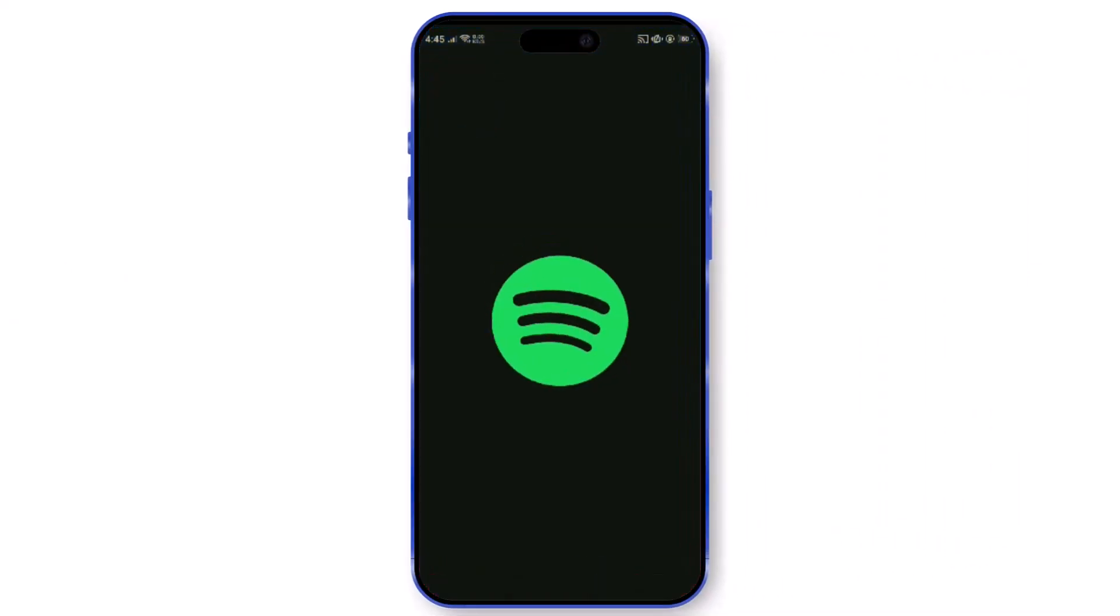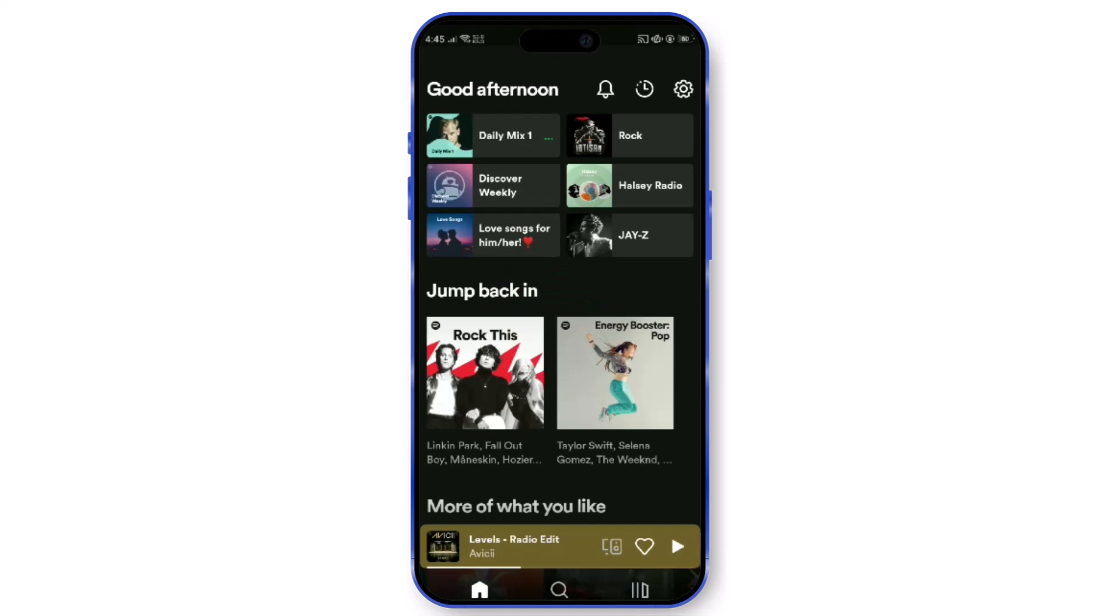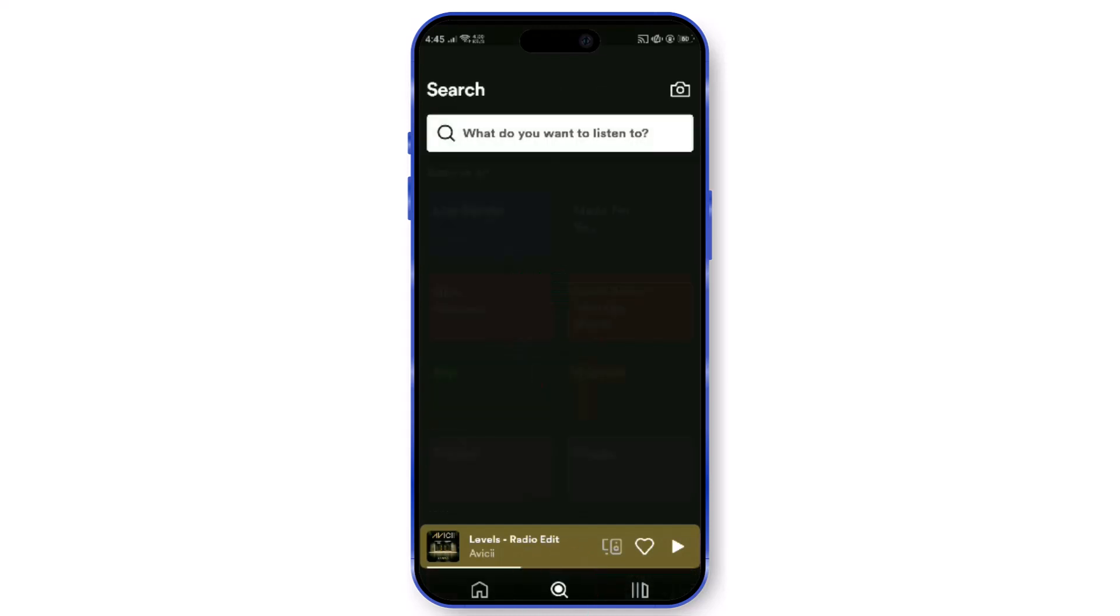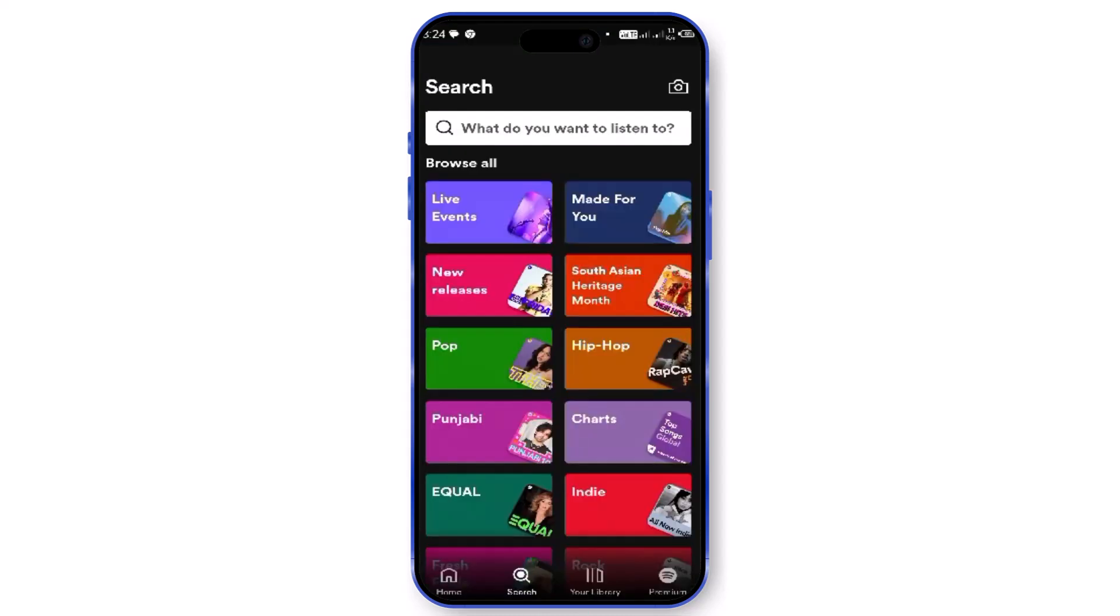Launch the Spotify app on your mobile device. At the bottom of the screen, locate the search tab labeled with a magnifying glass icon. Tap on it.